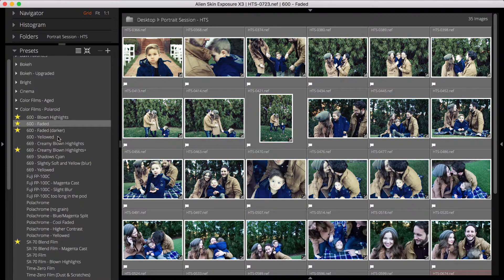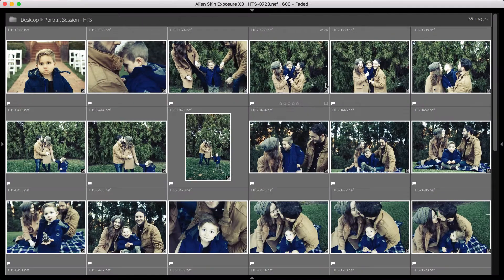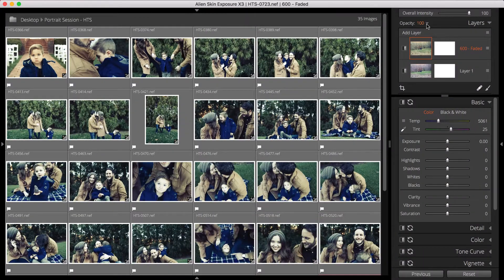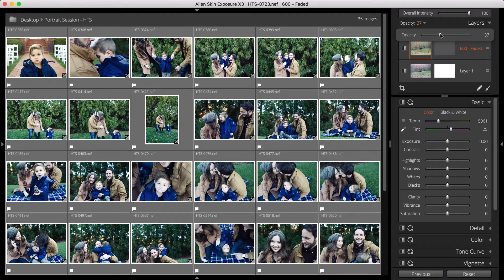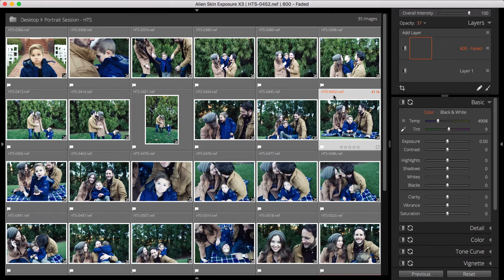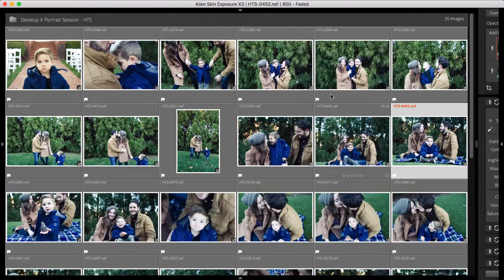Because the preset was applied in its own layer, I can adjust the preset opacity without affecting the exposure adjustments, and I can do that on all of the images at the same time. And that's all she wrote. If you haven't used Exposure before, head over to the website and download the trial.